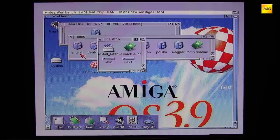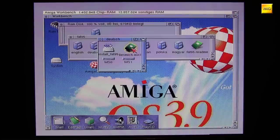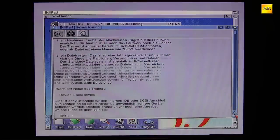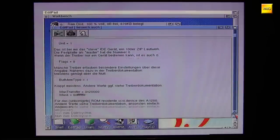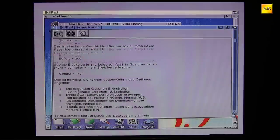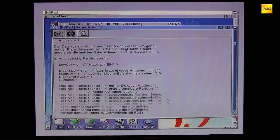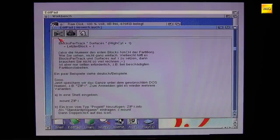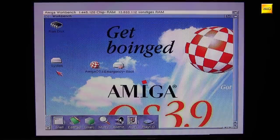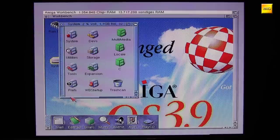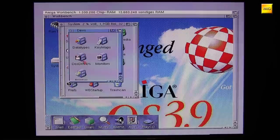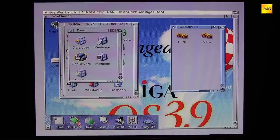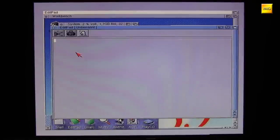Next we come to the mentioned 'Lies mich auch' (Read me too) file. This is a truly wonderful, German-written documentation and instruction manual for the FAT95 installation process, and mainly for creating the necessary Mountlist. With the Mountlist we tell the Amiga that it should use the FAT95 file system, in what manner it should do so, and at which port. I had to follow this closely since I was completely new to FAT95, and I must say it worked first time. The Mountlist is a simple text file, saved in the system directory under DEVs and DOS Drivers.